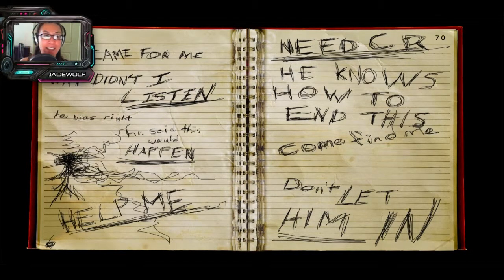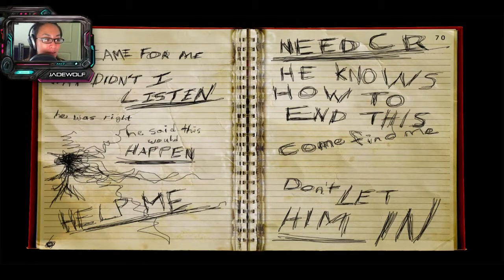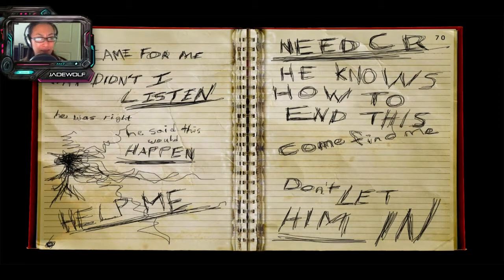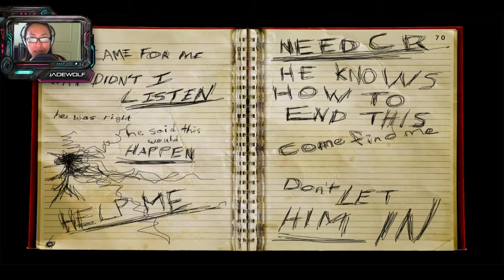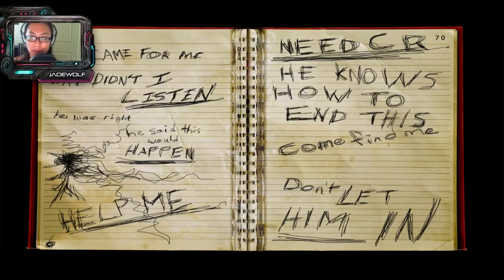Oh gosh. He came for me. Why didn't I listen? He was right. He said this would happen. Help me. I need CR. He knows how to end this. Come find me. Don't let him in.